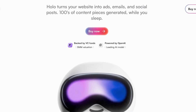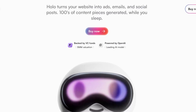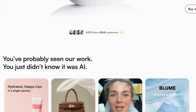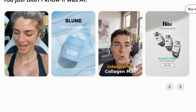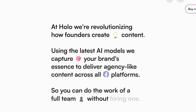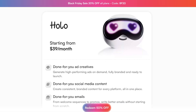Let's jump right in and take a look at how you can get started with building your ads using Hollow AI. To get started with Hollow, simply head on over to try.hollow.ai. Once you do that, you're going to click on Buy Now.